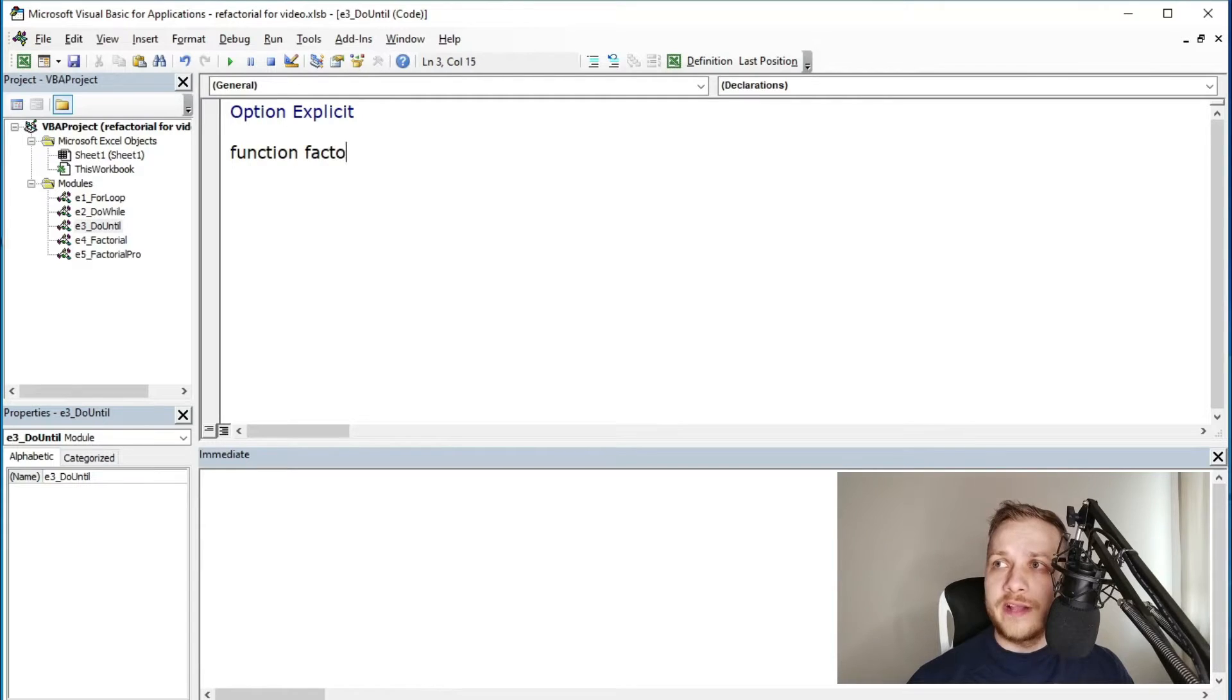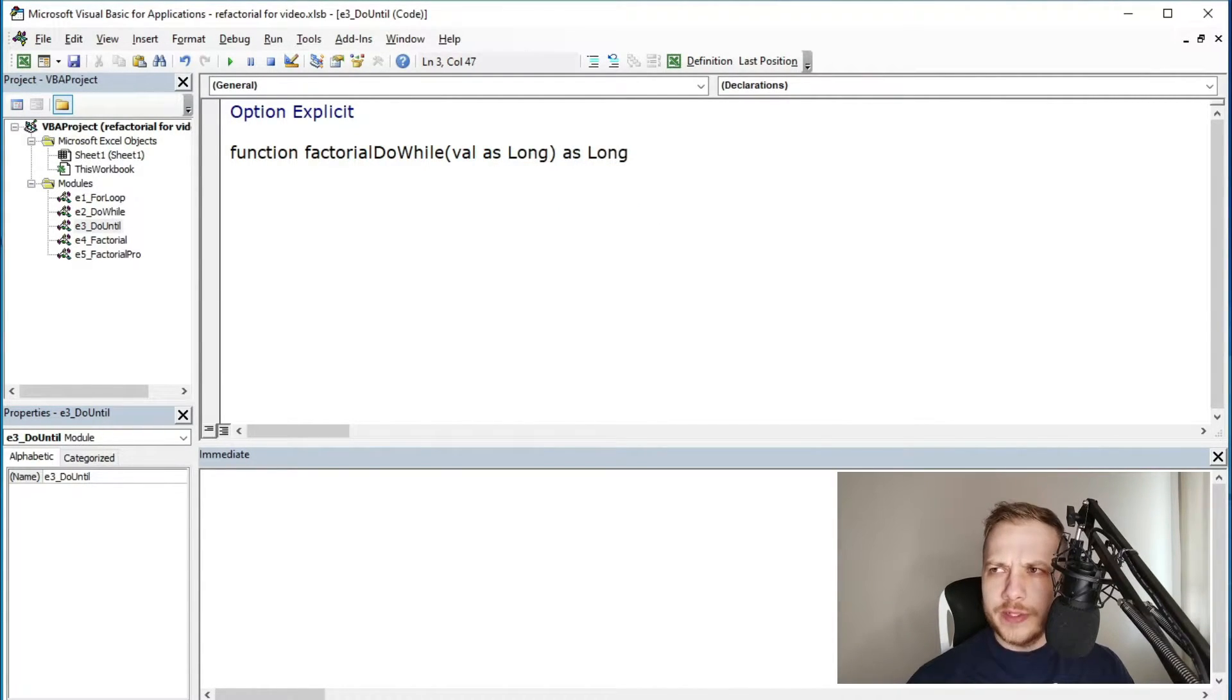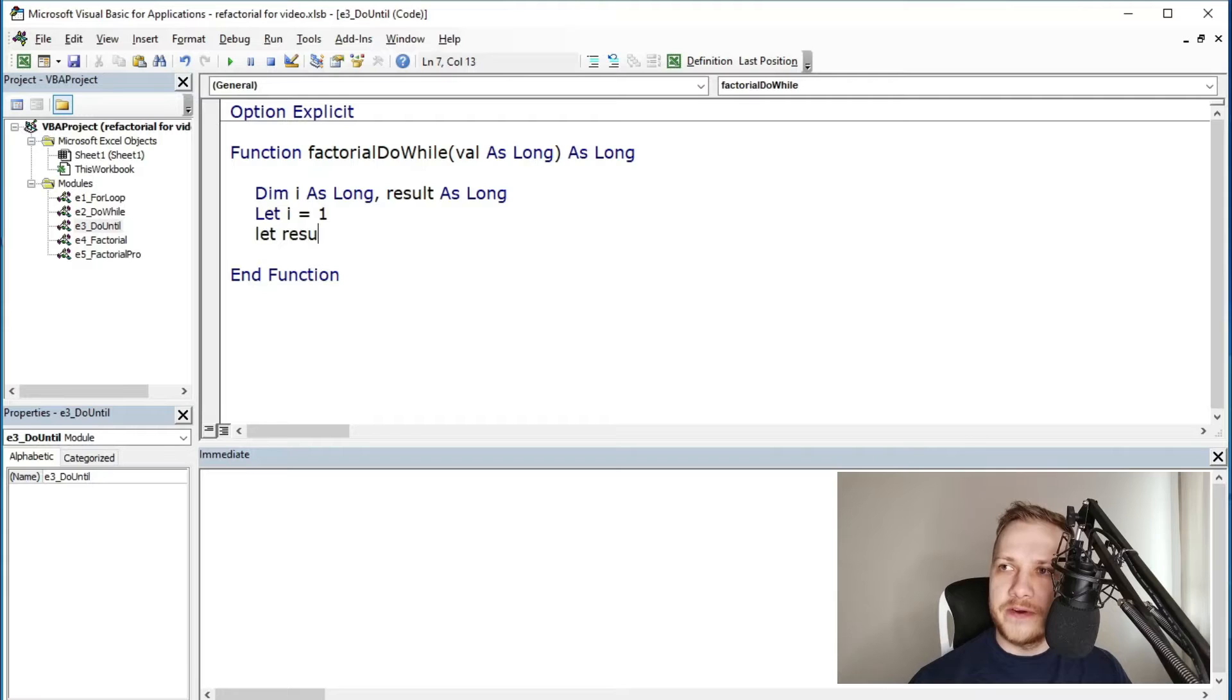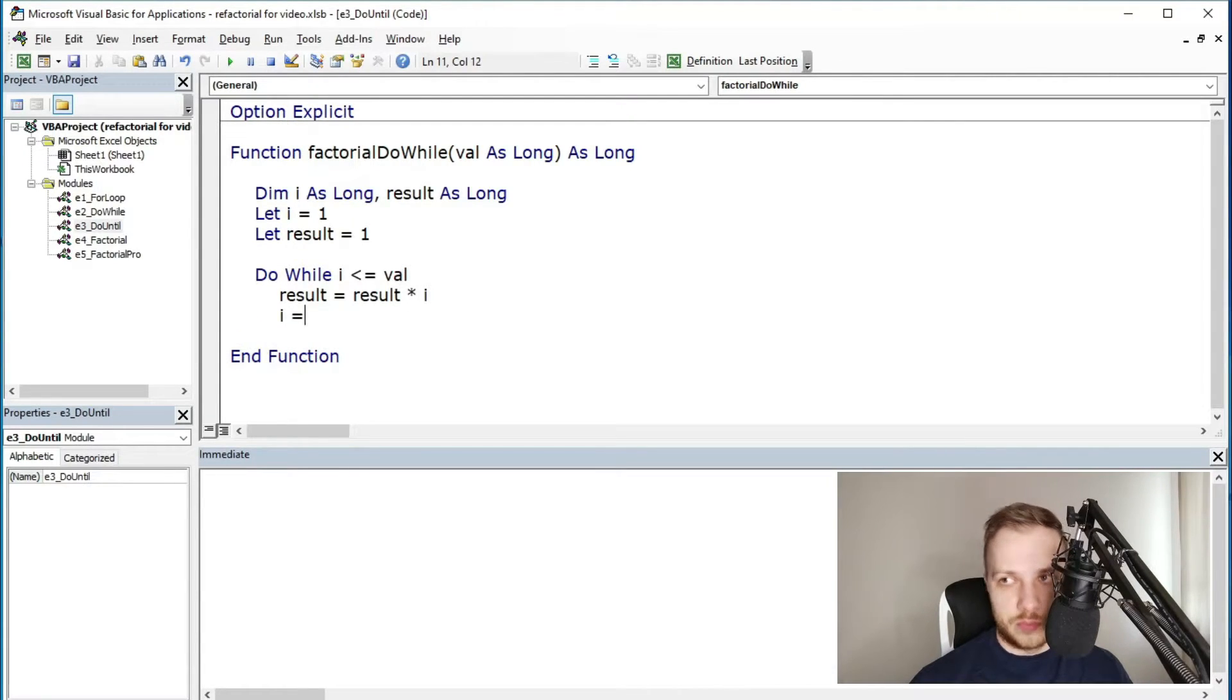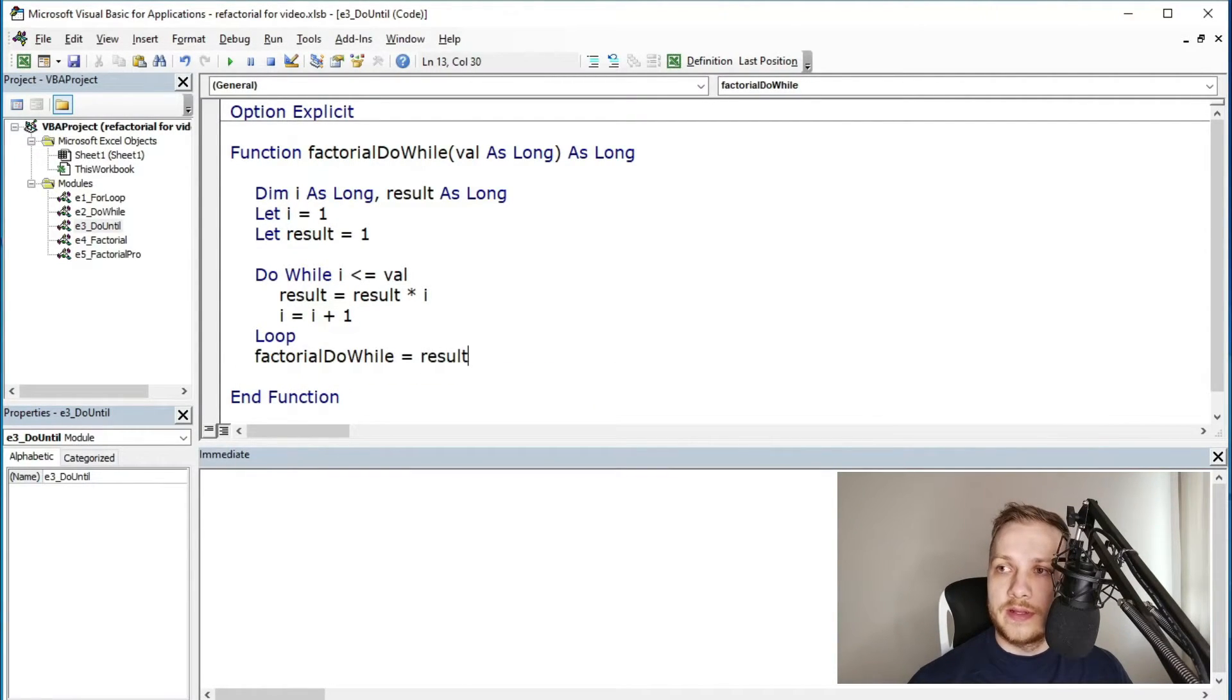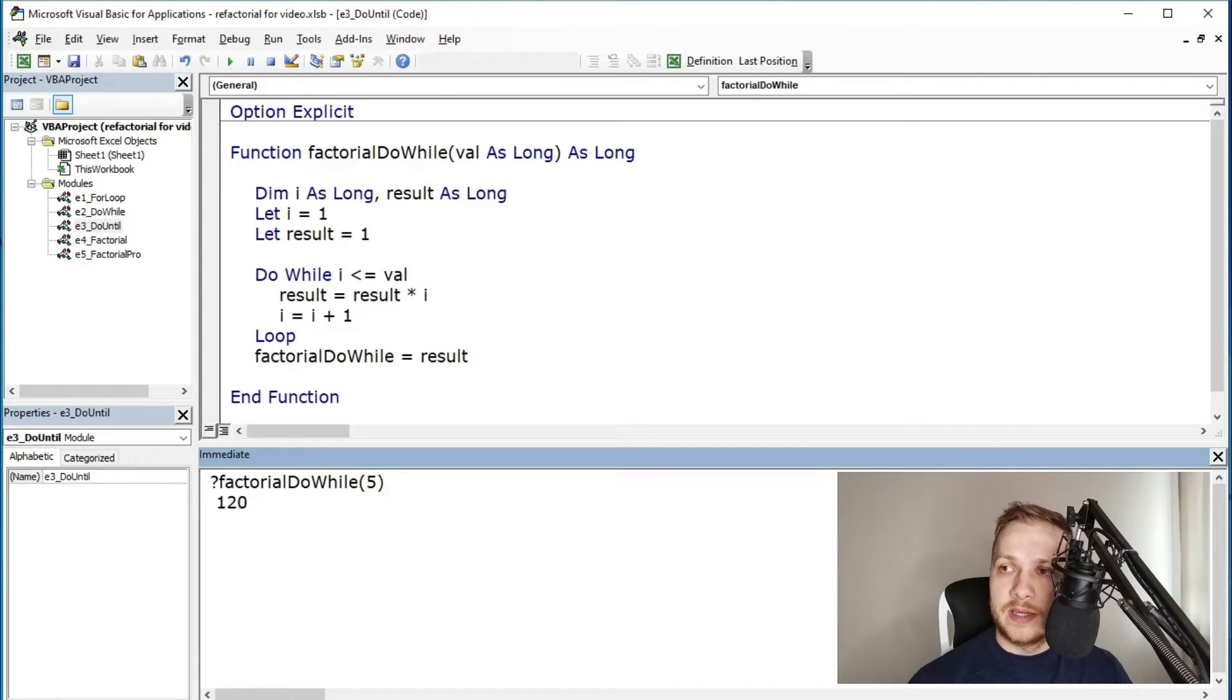The third method: do while factorial function. When I'm using do loop I always prefer until then while. So that's why I'm putting this on the third place on my list. This time function loops, multiplies as long as, and this is the while statement, the iterator, the i variable, is smaller or equal to the specified value val which is our chosen number.